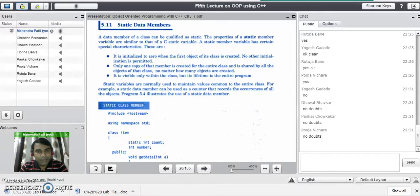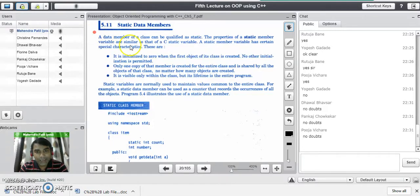A data member of a class can be qualified as static. The variables declared inside the class with the static keyword are called static data members. The properties of a static member variable are similar to that of C static variables.